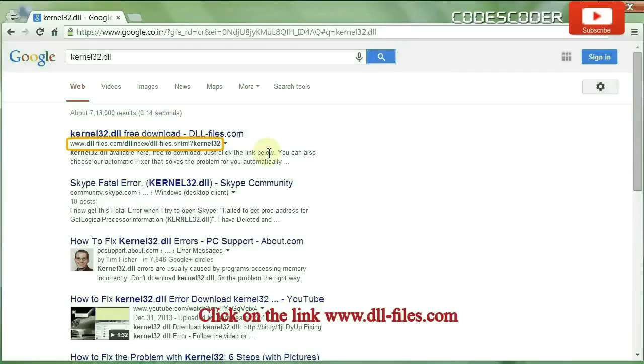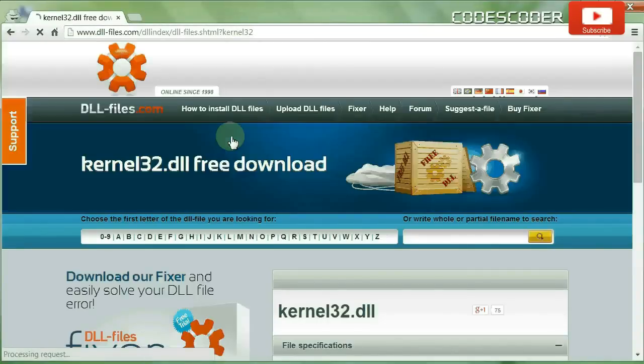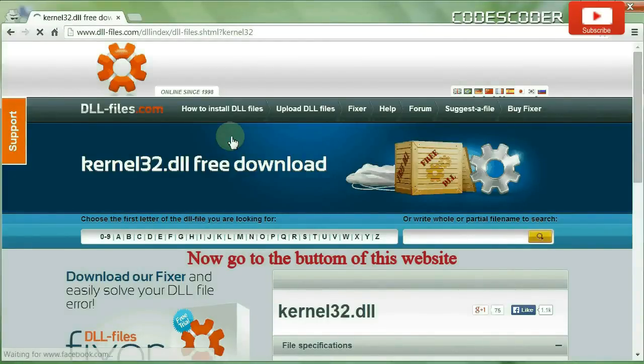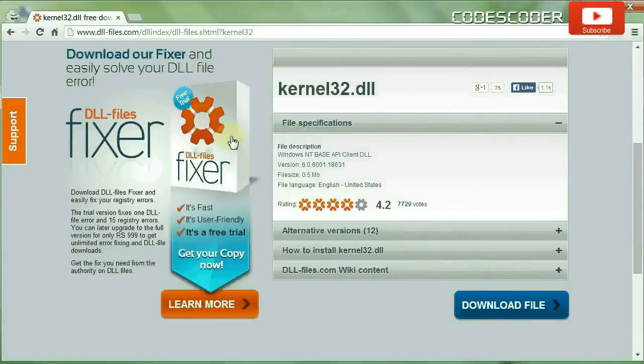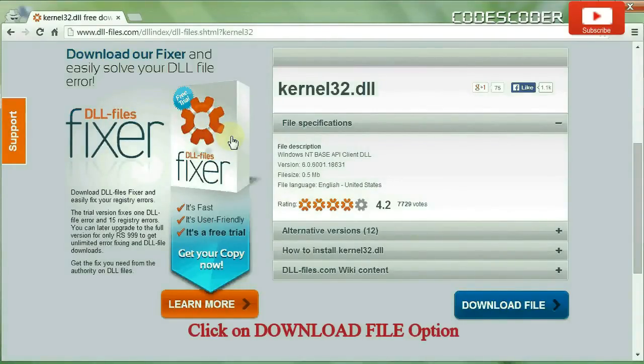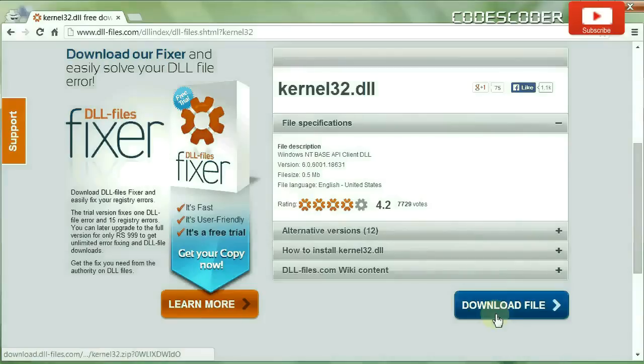Click on the link www.dll-files.com. Go to the bottom of this website and click on the download file option.